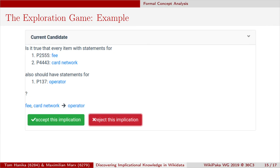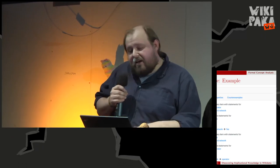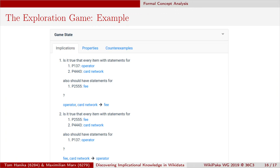The last question: is it true that everything with a 'fee' and 'card network' should have an 'operator'? No counterexamples — Wikidata says this is a valid implication in the dataset. It sounds reasonable: everything with a fee and a card network should have an operator, meaning a bank or similar. I accept this implication, and you have won the exploration game — you've gained knowledge about which implications in Wikidata are true or should be true from your point of view.